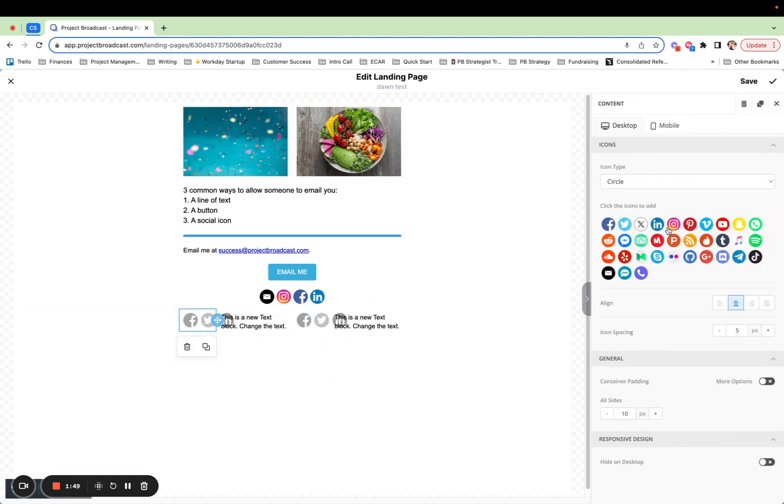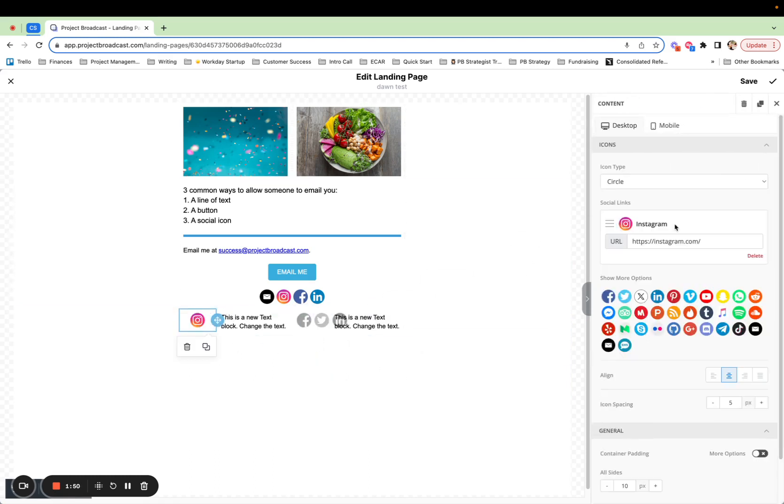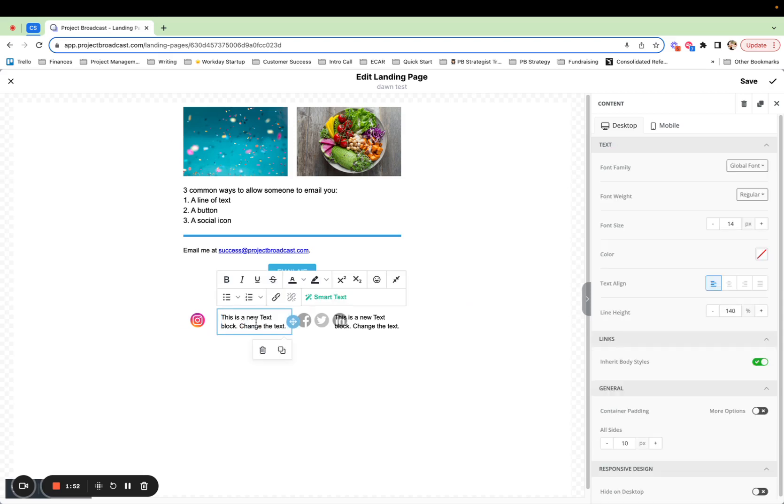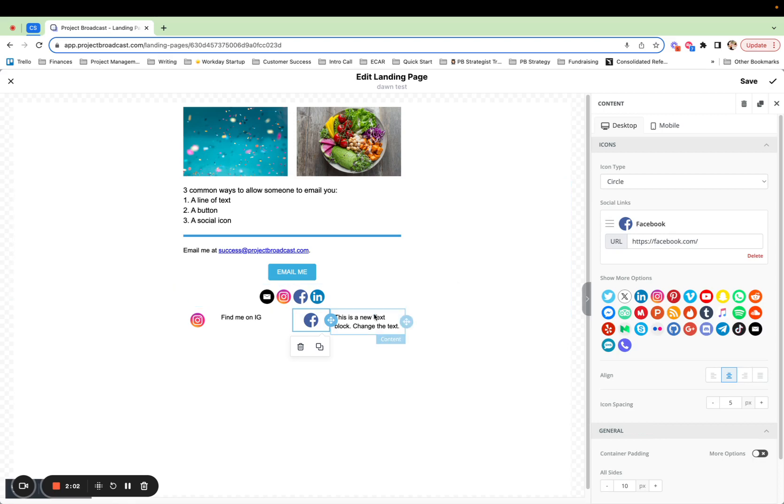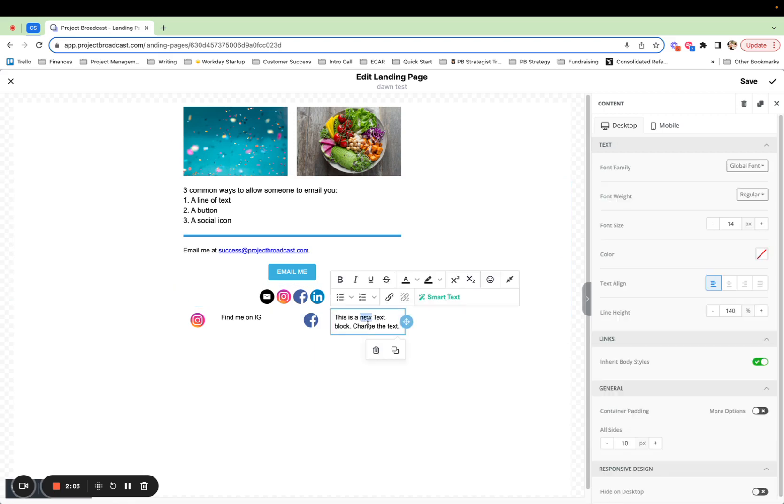So let's see what this will look like. Maybe I might have just Instagram and I might say, find me on IG. And then here I might have Facebook and I might say,